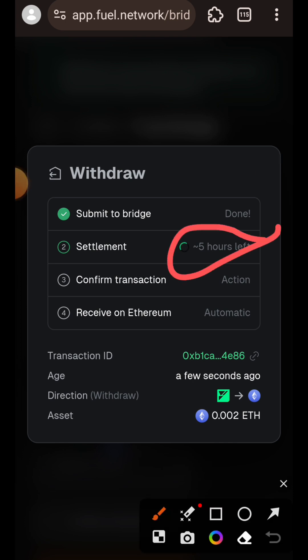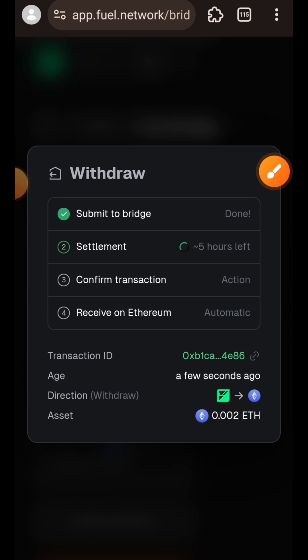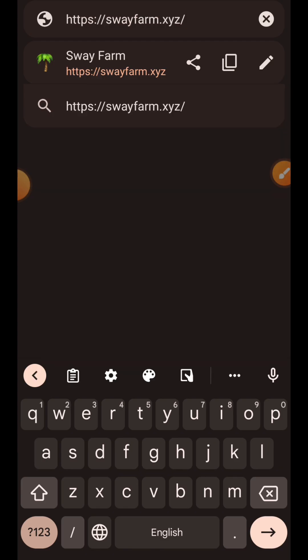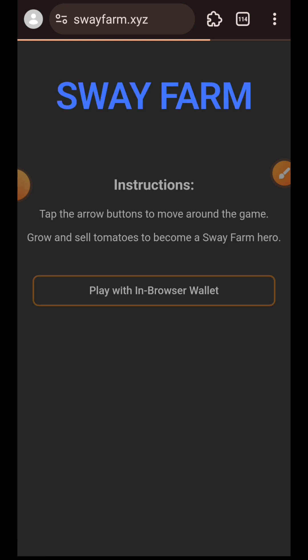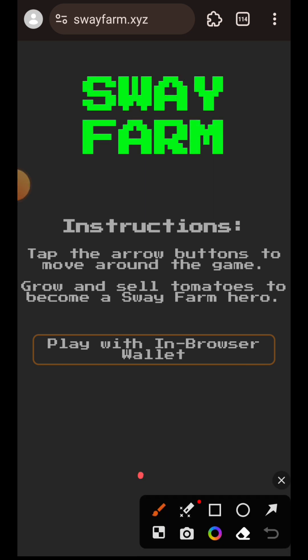Bridging back to layer one takes about five hours, so I'll leave that and move on. Next, we want to play a game on Field Testnet — we're visiting swayfarm.xyz.